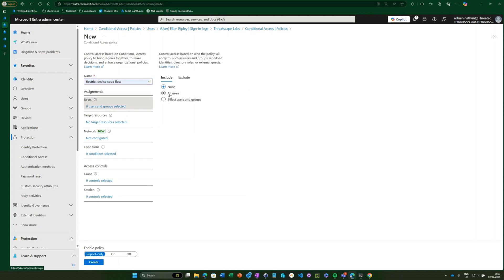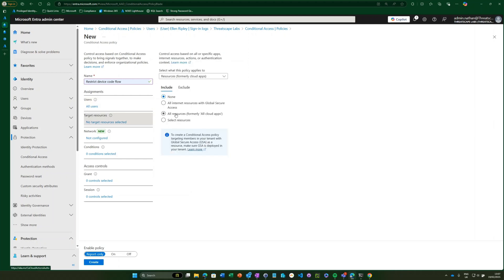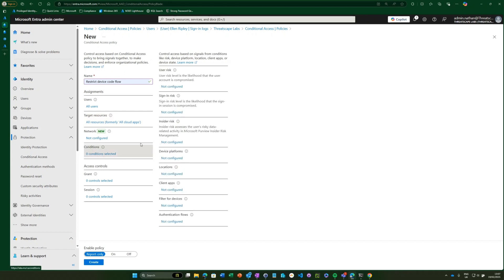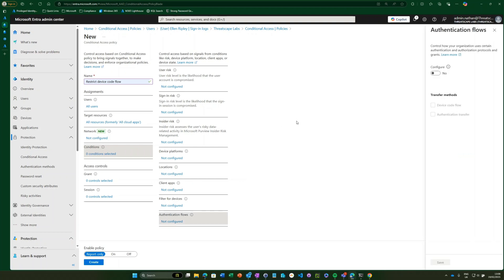In this case, I'm going to target it to all users and all cloud apps or all resources. Then, underneath the conditions tab, we head down to authentication flows, enable that, and we can see device code flow — that's the one we want to check. Authentication transfer actually allows you to transfer authentication from desktop to mobile, which is something you probably want to block as well, so you can go ahead and check that too.